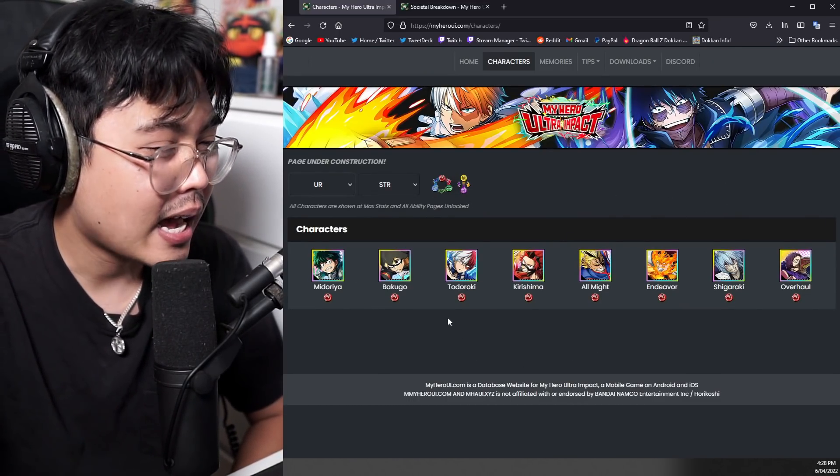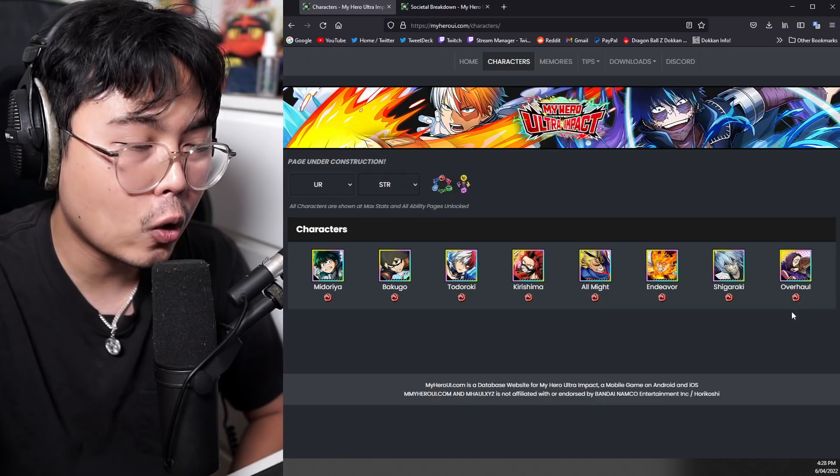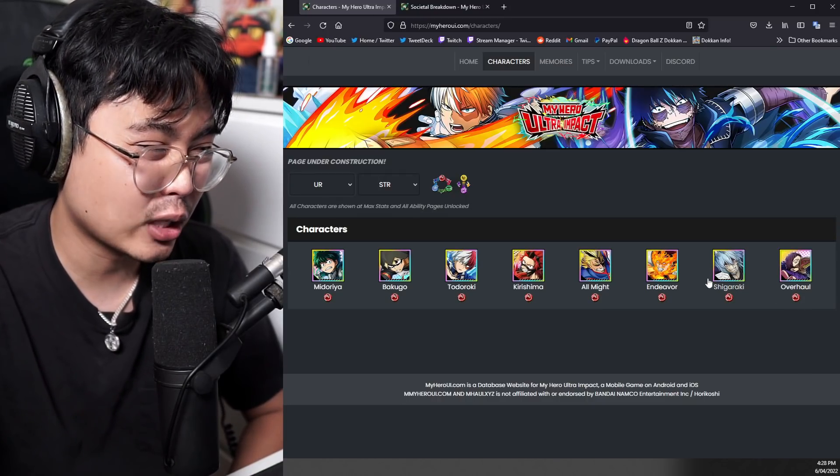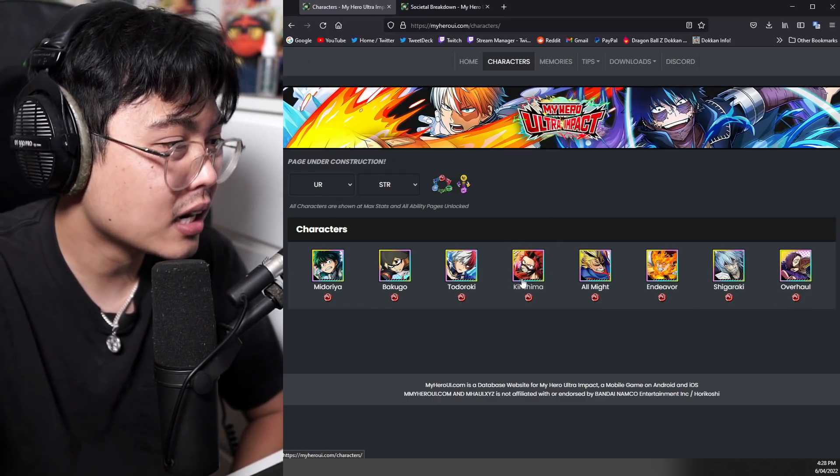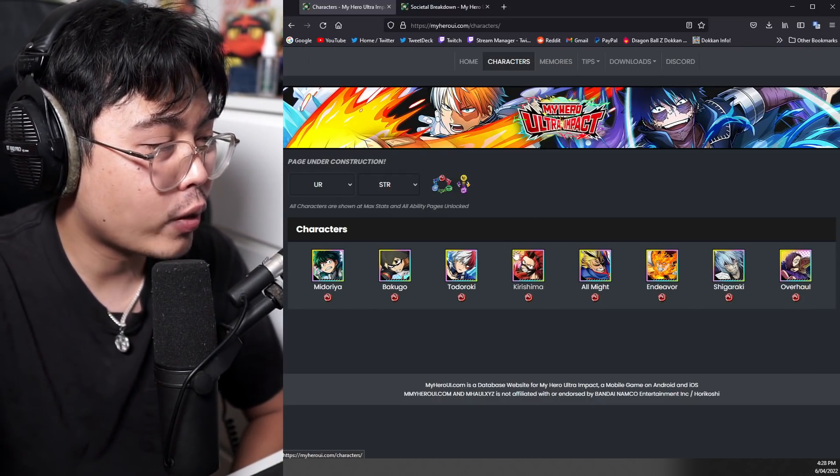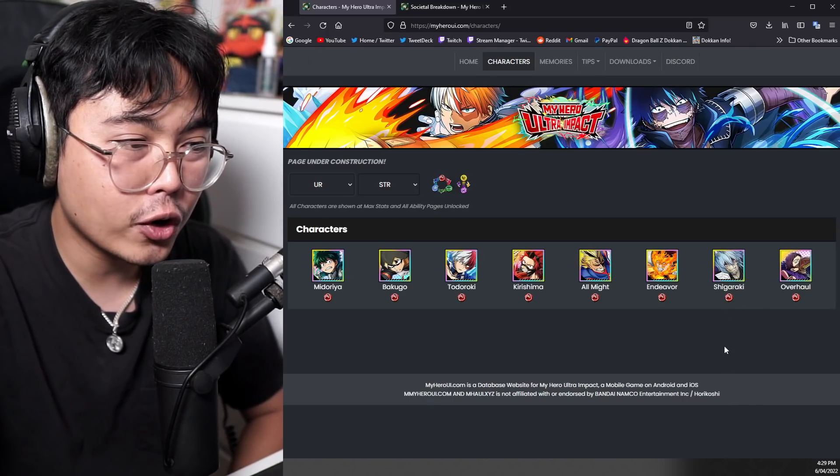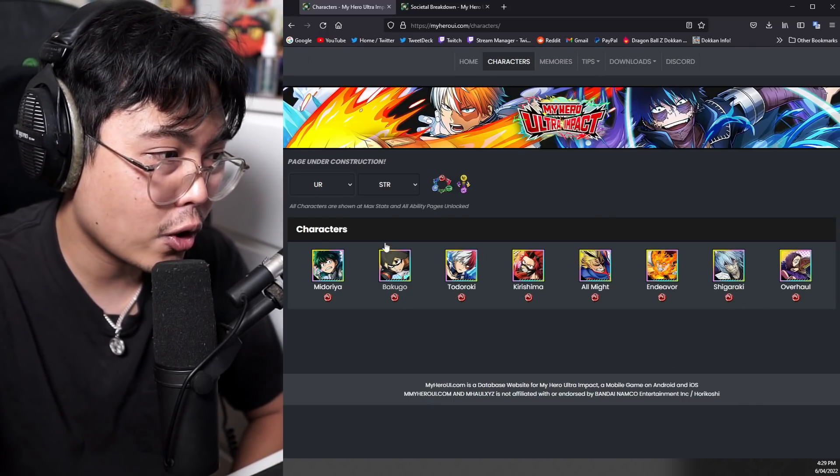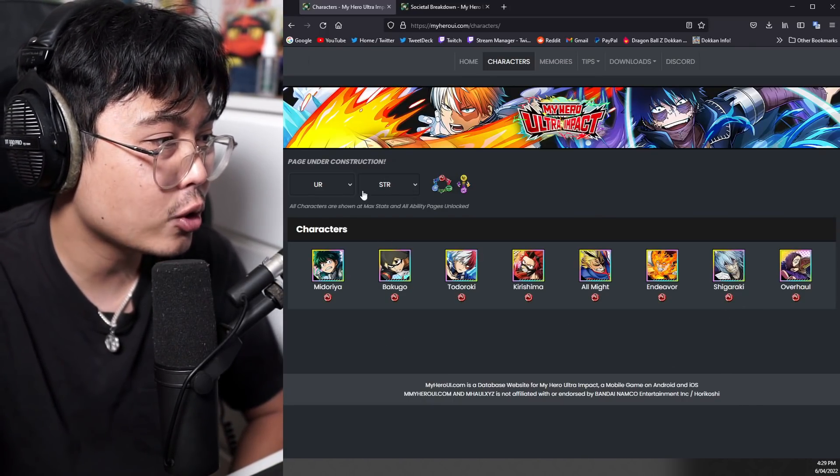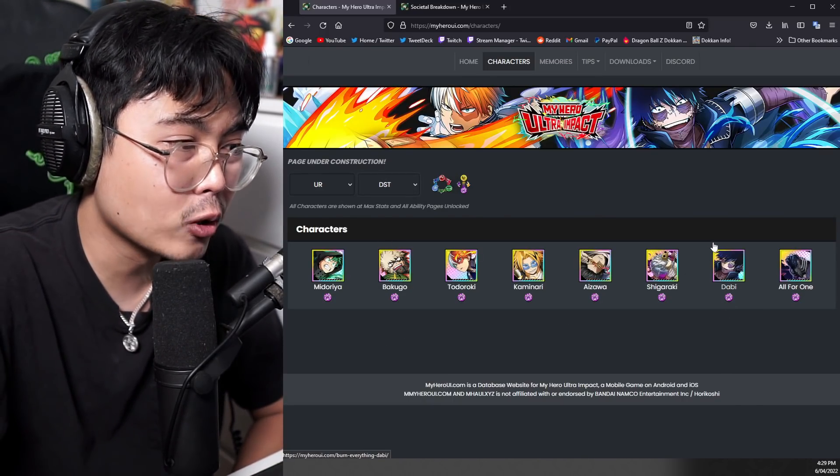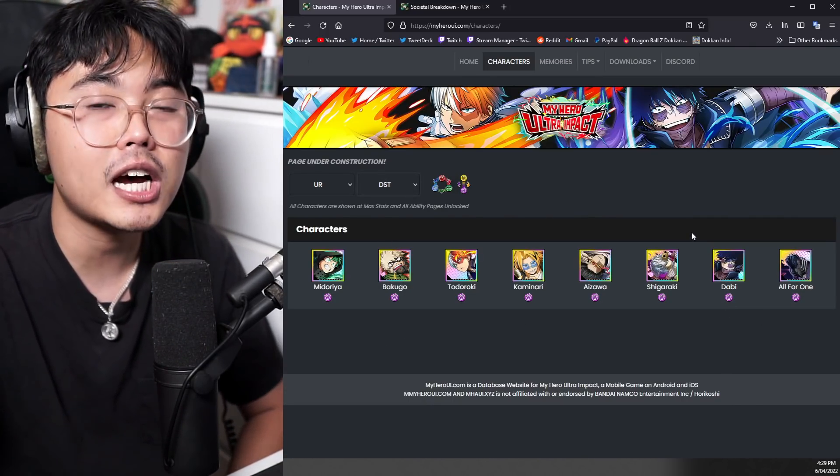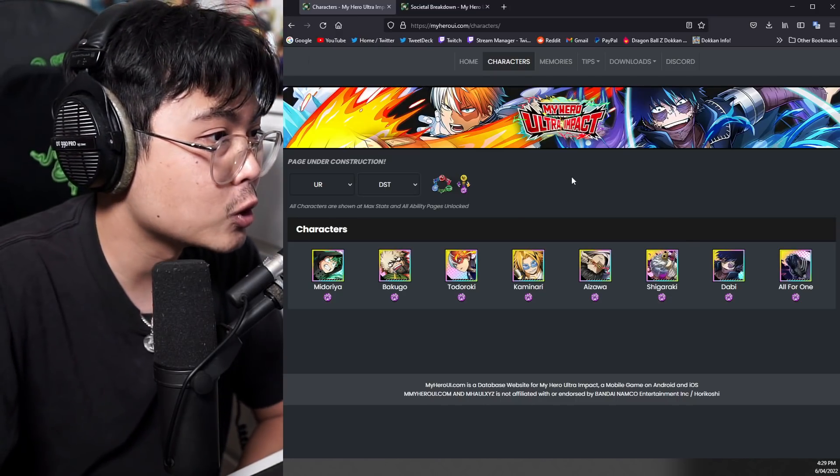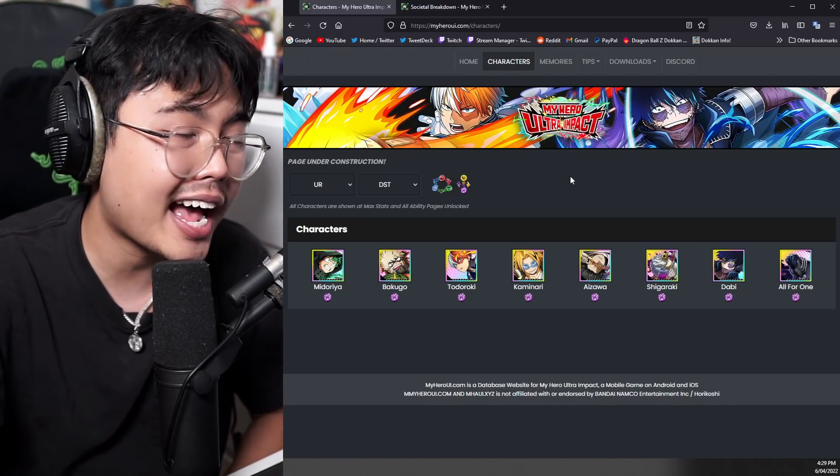As you can see here, there is just no healer or kind of like a support other than Kirishima for the red typing. They're mostly just damaging units or PvP VE Tower units. So we're getting more supports, which is great for all these different typings, which is good. Let me know if you're going to be summoning for Momo.